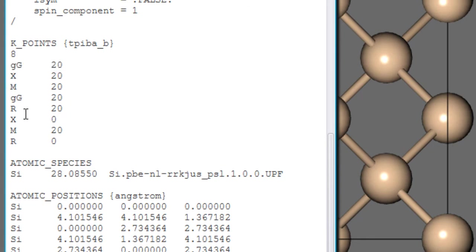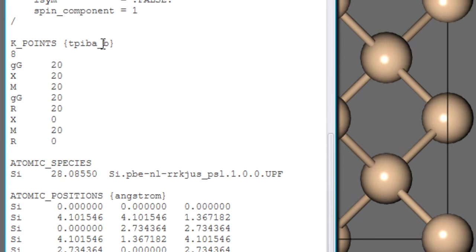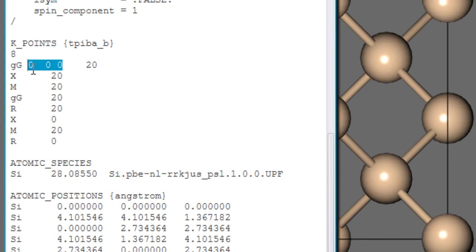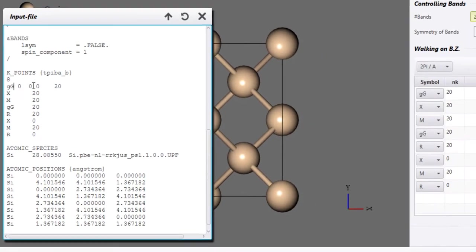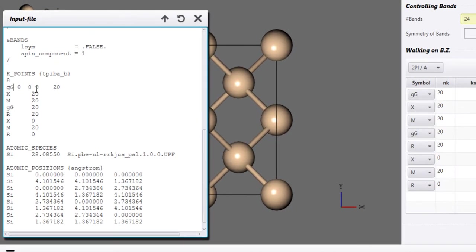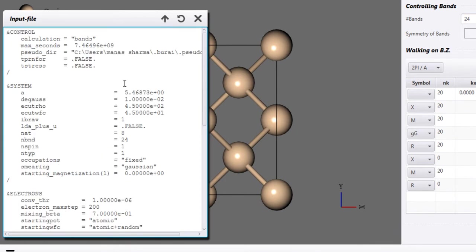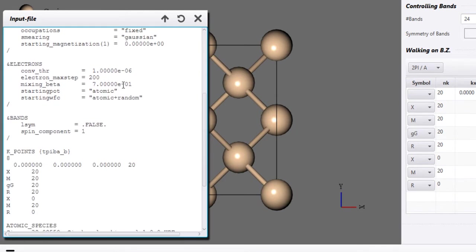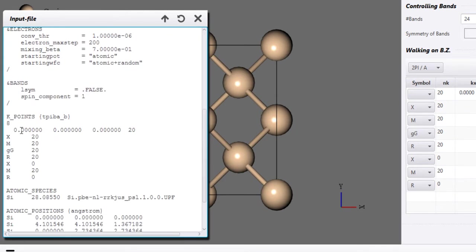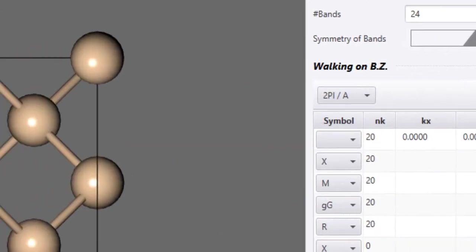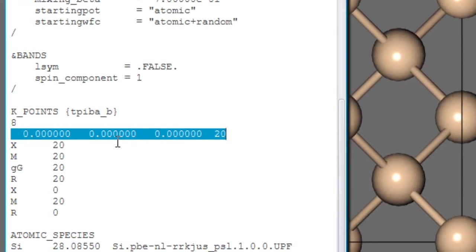So you can either provide the high symmetry points in this way or you could provide their coordinates explicitly. So there is another way that is you could just write down the coordinates like 0, 0, 0 so the 3D coordinates of Gamma point and then just get rid of Gamma. And if you click here then these changes will reflect and you will have the coordinates. So there are, till now we have discussed two ways.